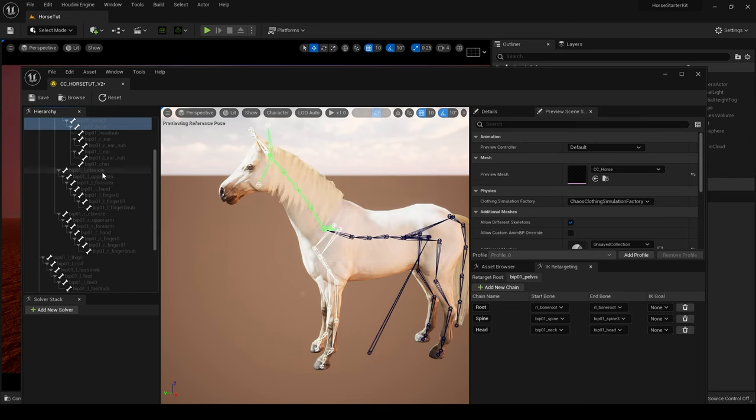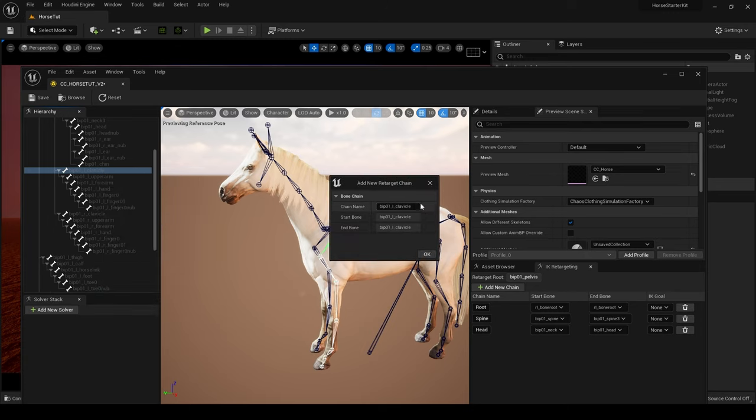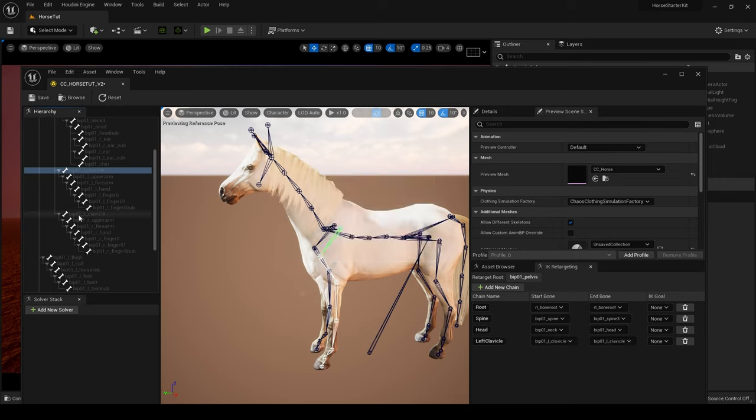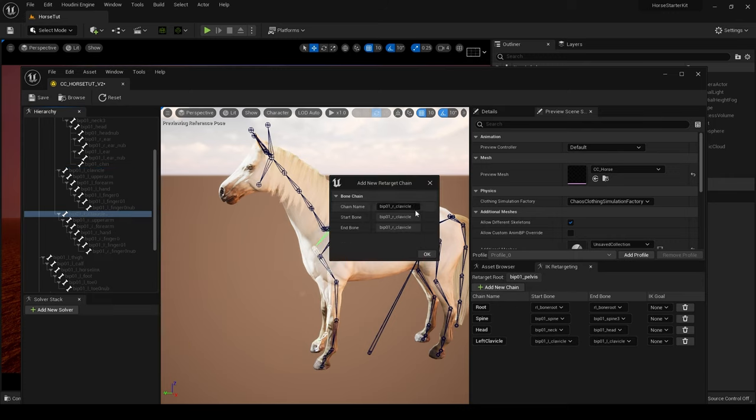Then we're going to come down to Left Clavicle and we're going to create chain for this and call it Left Clavicle. Then we're going to come to Right Clavicle and do the same except call it Right Clavicle.